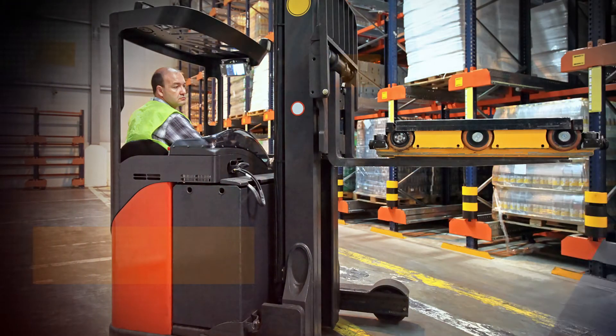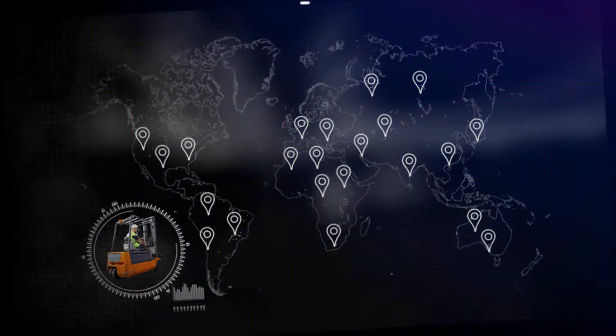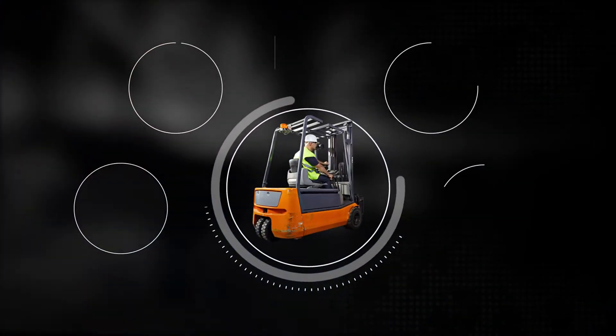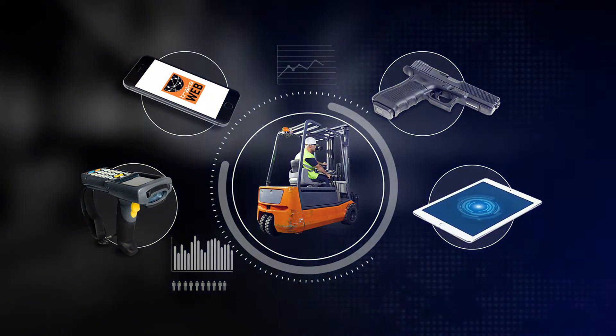Whether you have a single critical asset or thousands around the world, TrackerWeb helps improve the processes at the heart of your business.